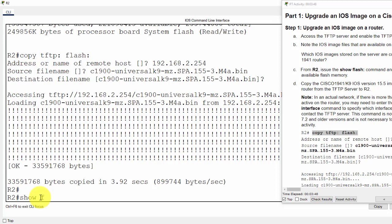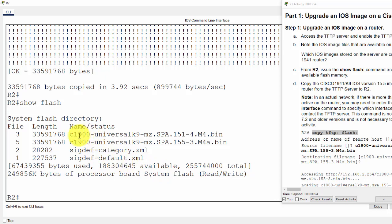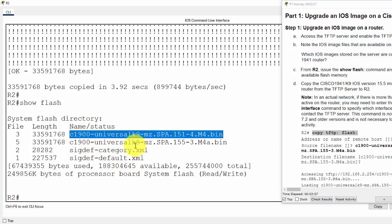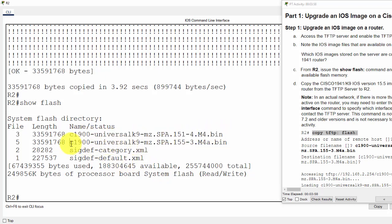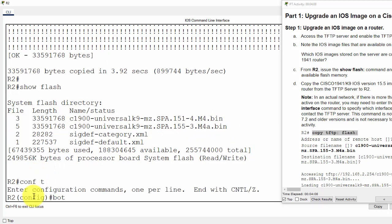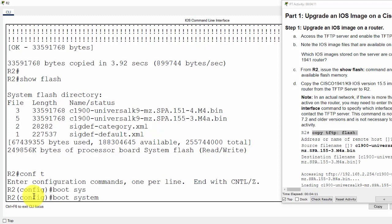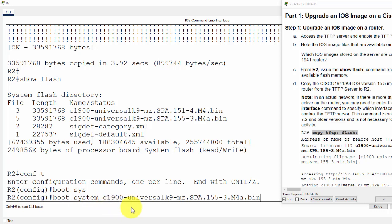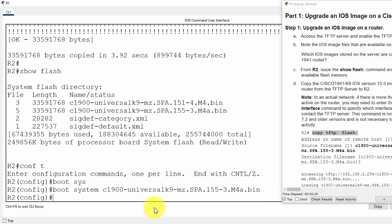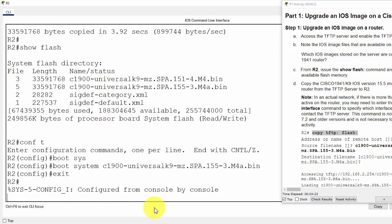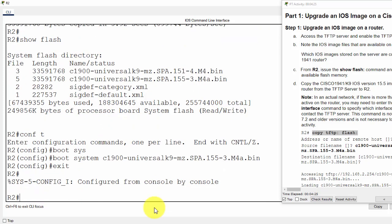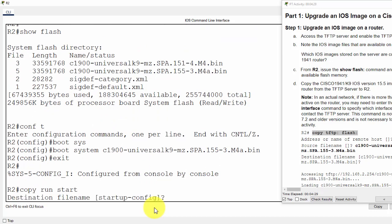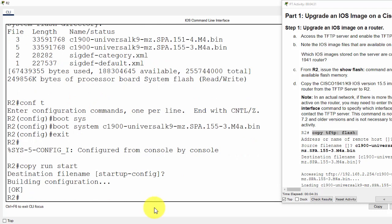Now I show flash to check for the system files. And here, it's the current one and this is the new one. To boot for the new one, I will use the command boot system and then enter the new system file. And then we save the configuration. Copy run start.